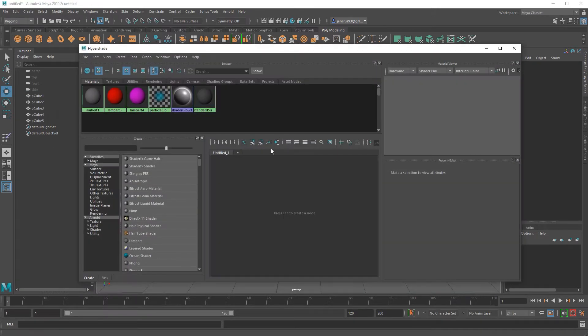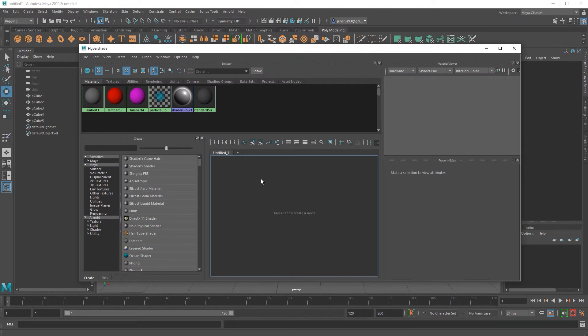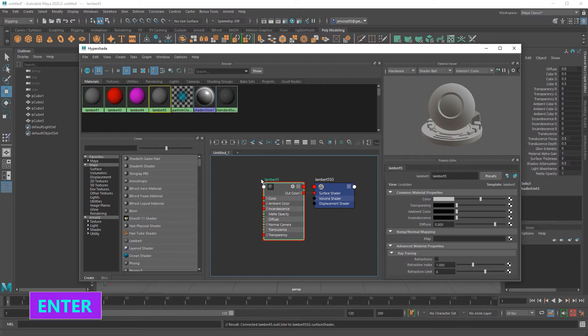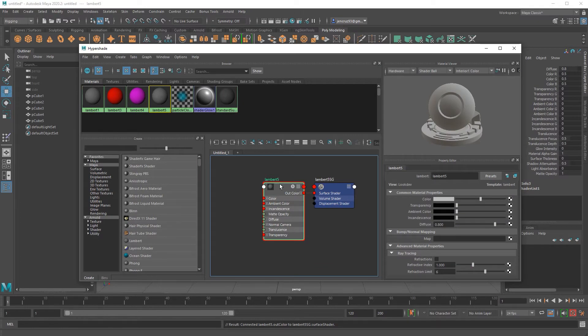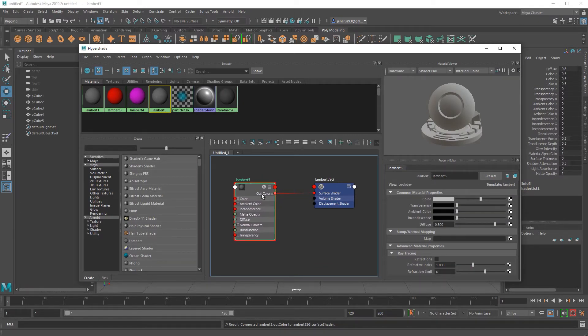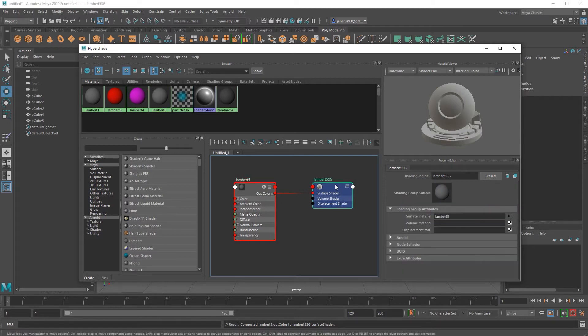I'll create a new shader in the Hypershade. If I come here and click tab and start typing Lambert, it autofills and if I hit enter, I create a Lambert node. As soon as that Lambert is created, you see that the out color of the shader goes into the shader group's surface shader attribute. You need this connection in order for your shader to work properly.